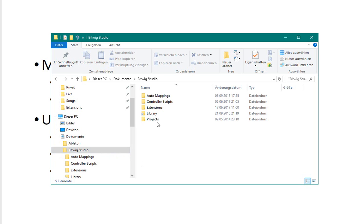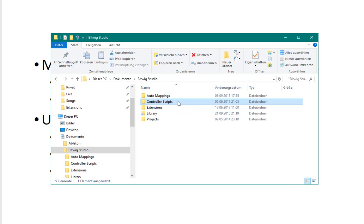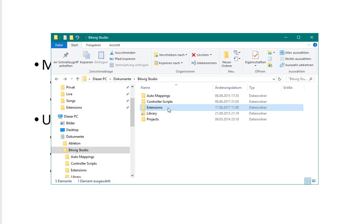If you go to the normal Bitwig folder where your documents might be located, there are also the previous controller scripts. By the way they are still working so you can still use the old scripts.